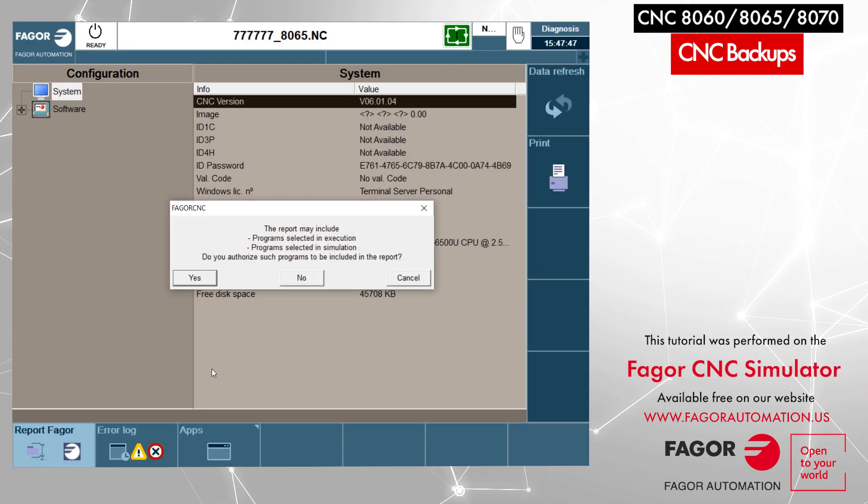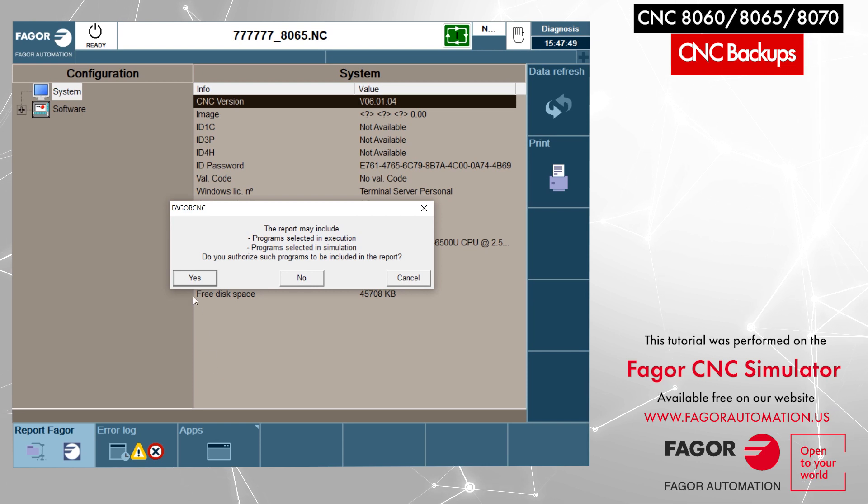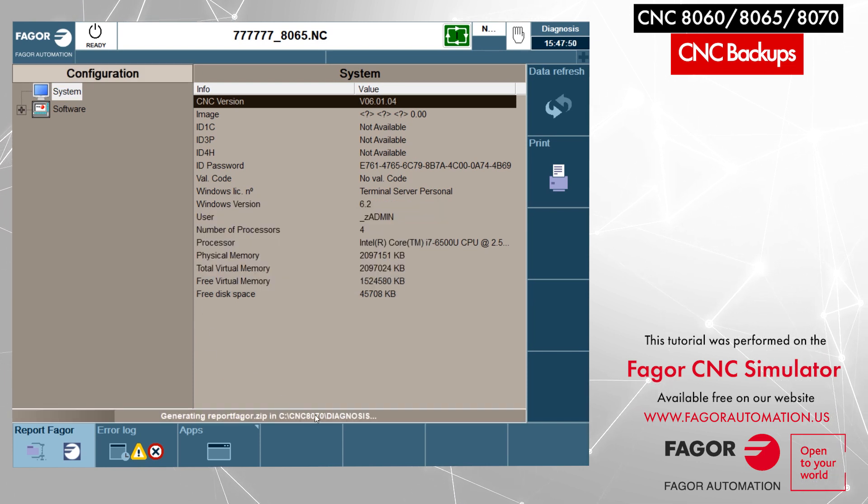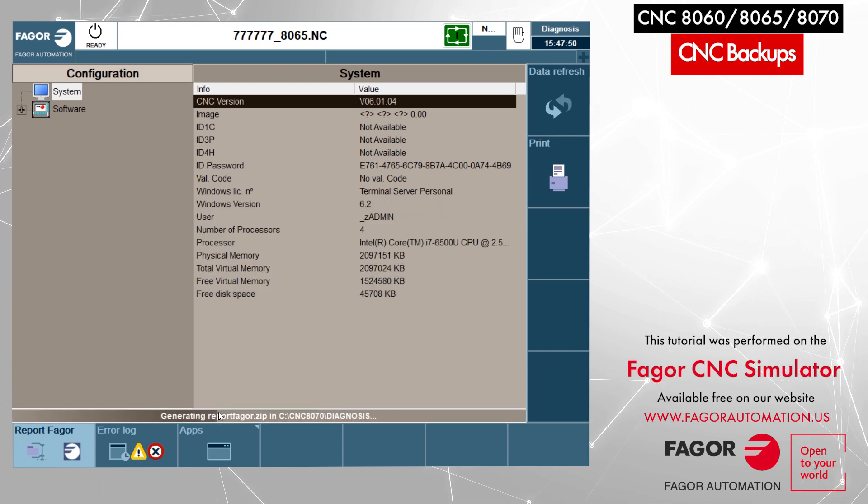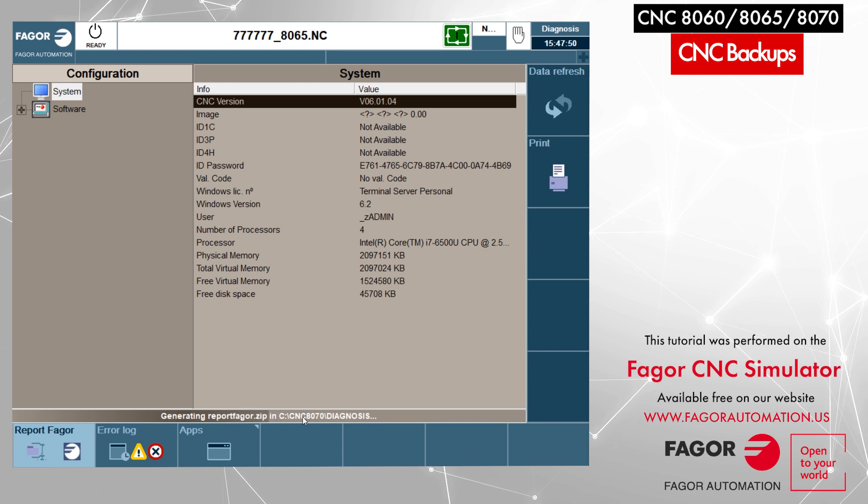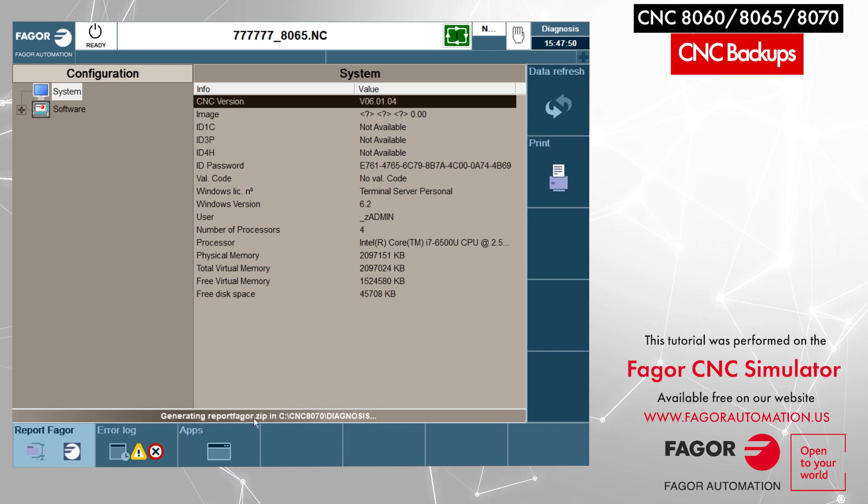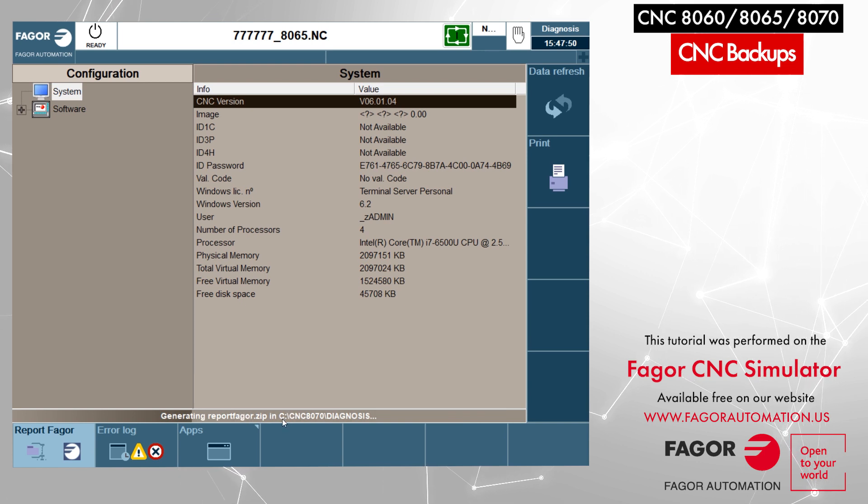Now you can see from the bottom bar that the backup is in progress. It is generating one zipped file with the name Report Figure under C drive, CNC 8070 diagnosis folder.